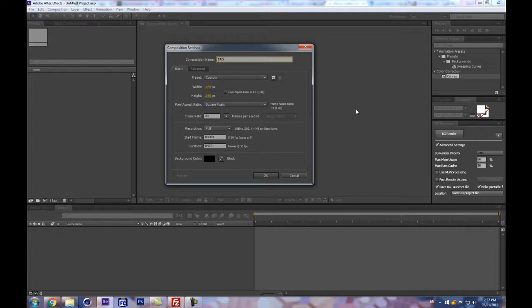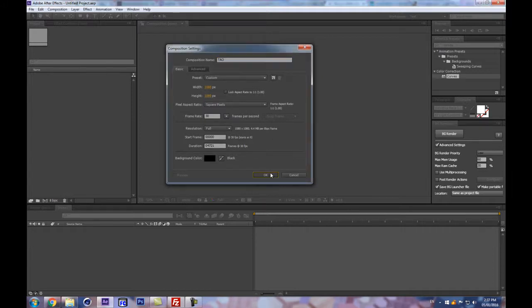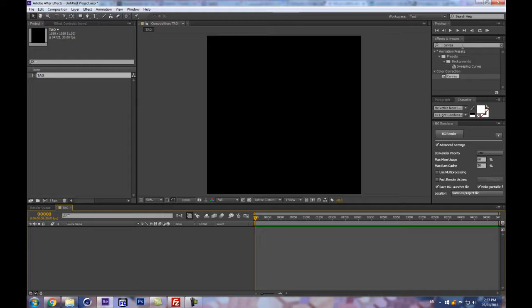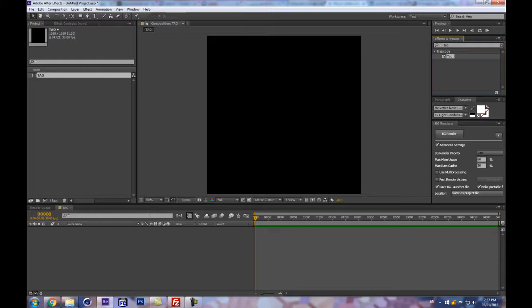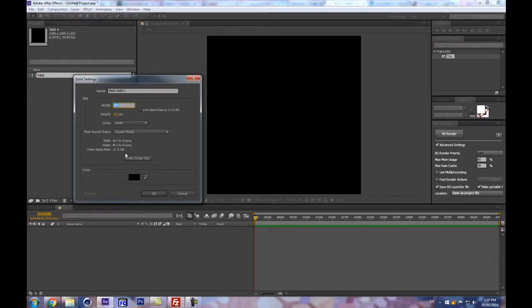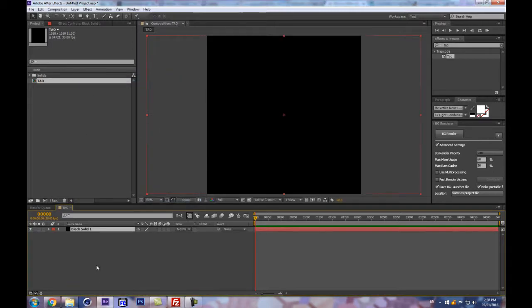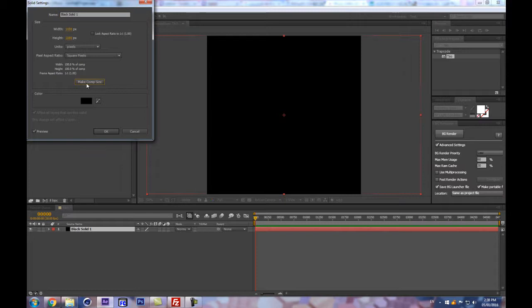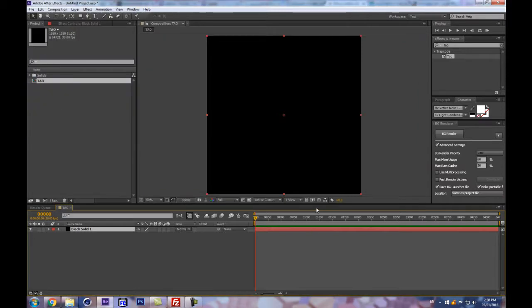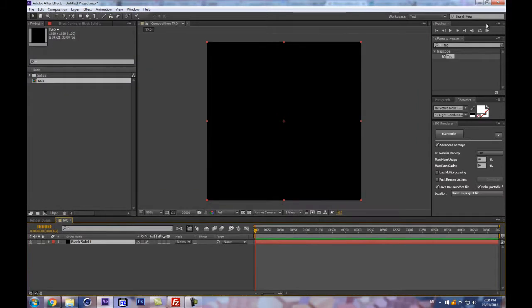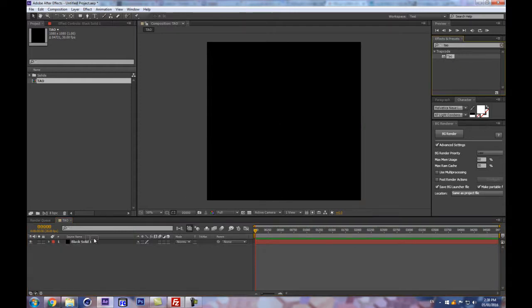I'm going to create a new composition — I'll call it Trapcode Tao and apply Tao to that. I don't know how this is going to go, so perhaps at some point I'll stop talking while I figure things out. Let's make this comp square because we're doing something circular — we don't need it to be 16 by 9.